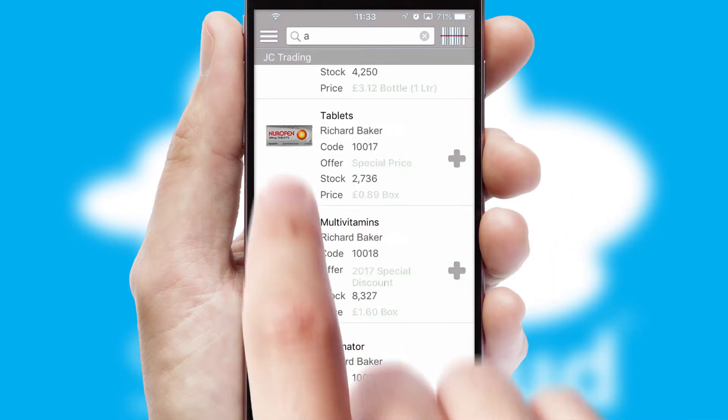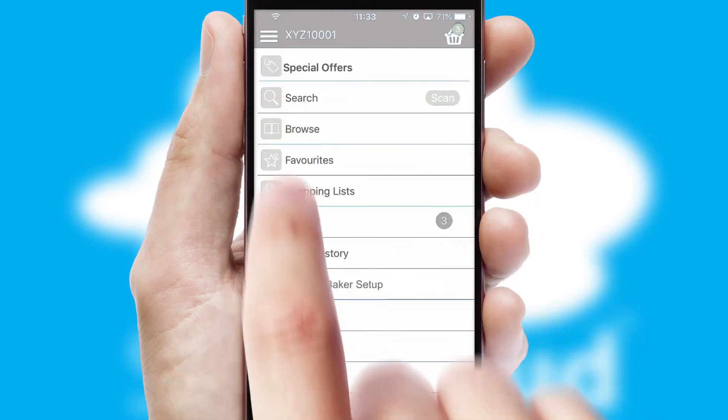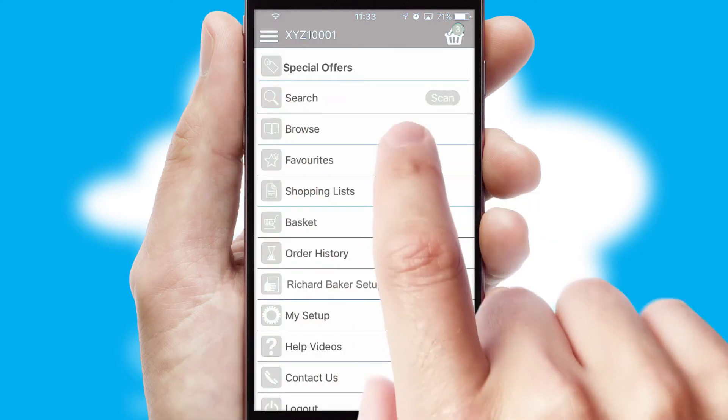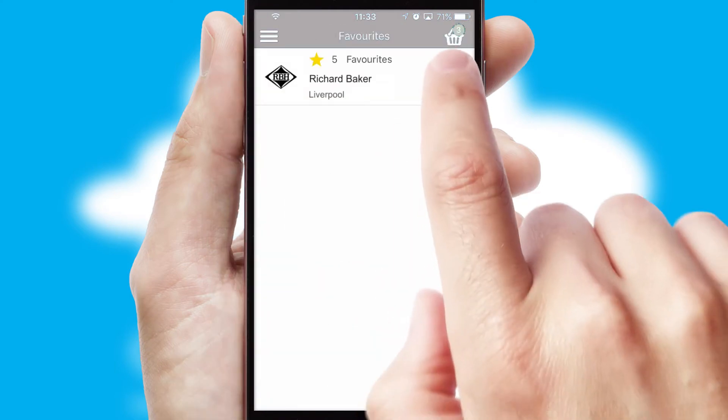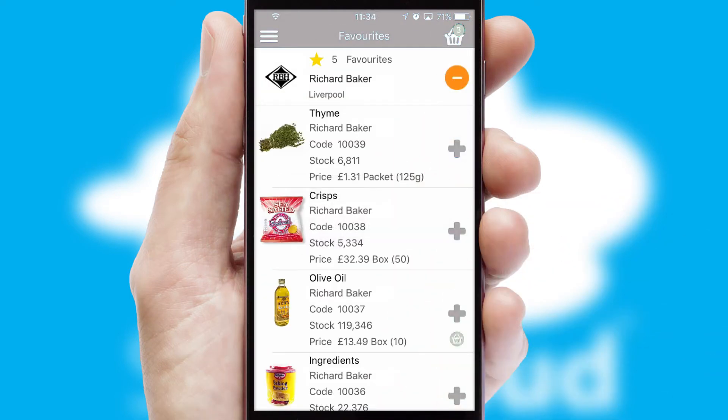Re-ordering regular items is quick and simple as you can maintain your own list of favorite products.